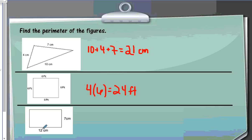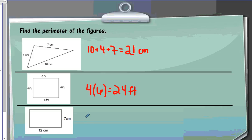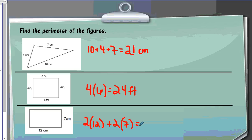The last one for perimeter is the rectangle. Using my formula 2L plus 2W, I'm going to do 2 times 12, because that's my length, and add that to 2 times 7. So 2 times 12 is 24, add that to 2 times 7, which is 14, and I will get 38 centimeters.